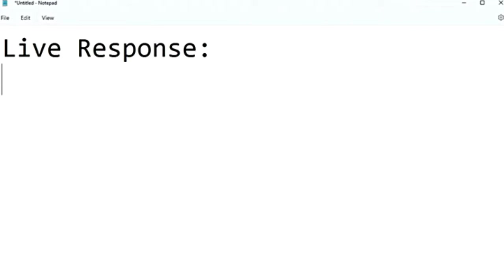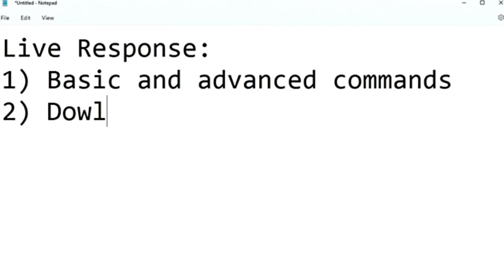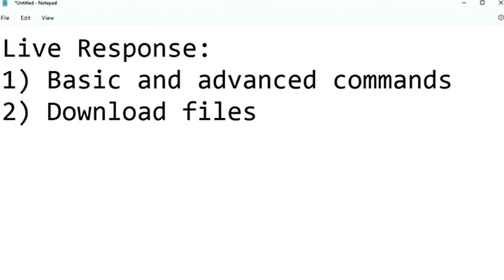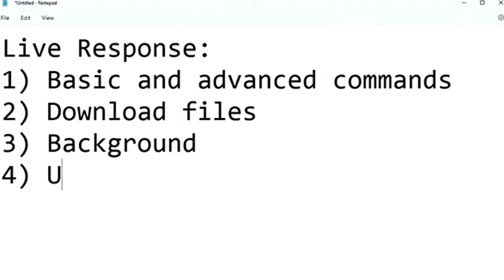With live response, the analyst can do a lot of tasks like running basic and advanced commands on the remote device, downloading files like malware samples or output of PowerShell scripts. You can also download files in the background. This is a new feature of Microsoft Defender. Then you can also upload a PowerShell script or executable to the library and run it on the device.